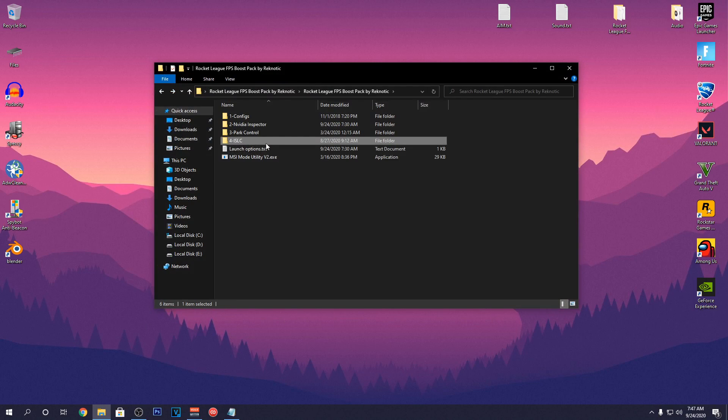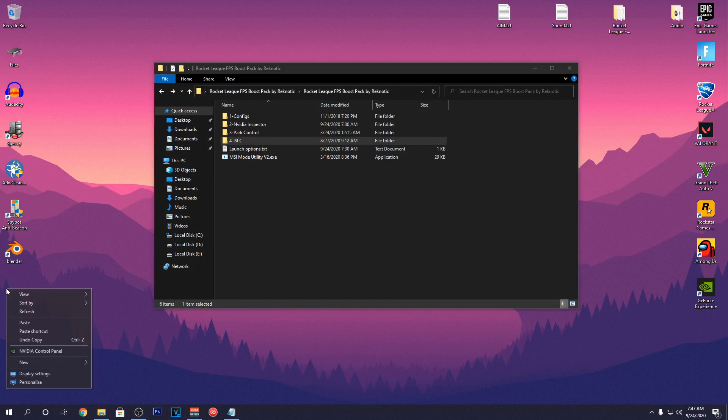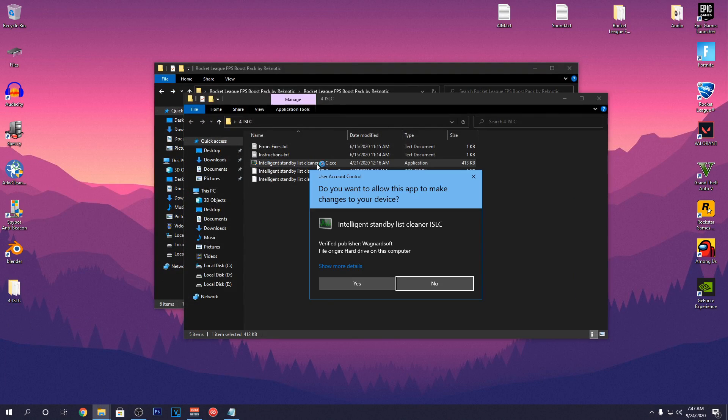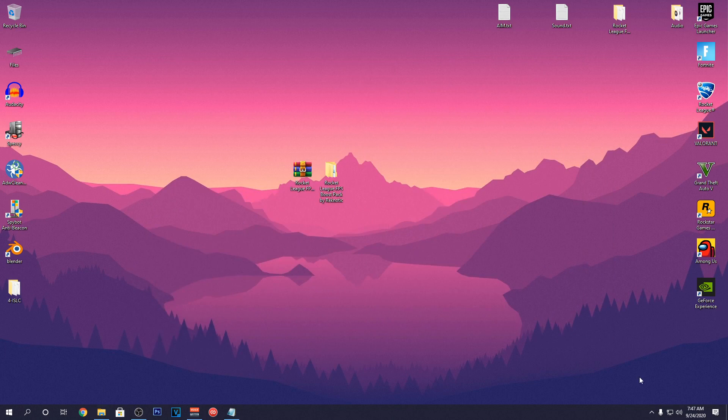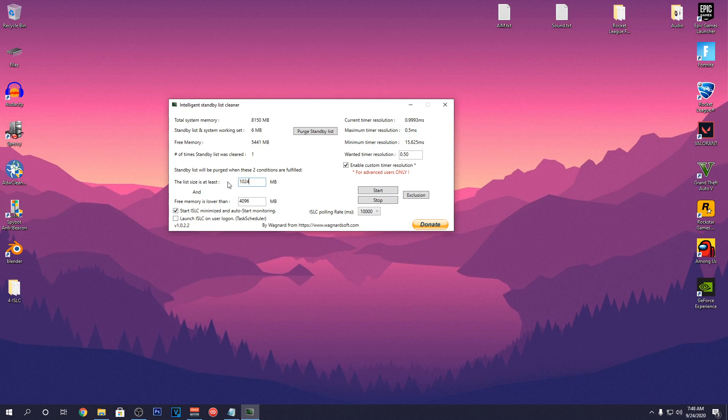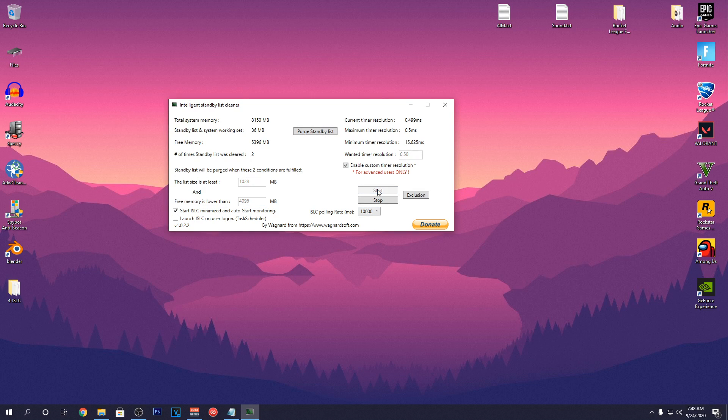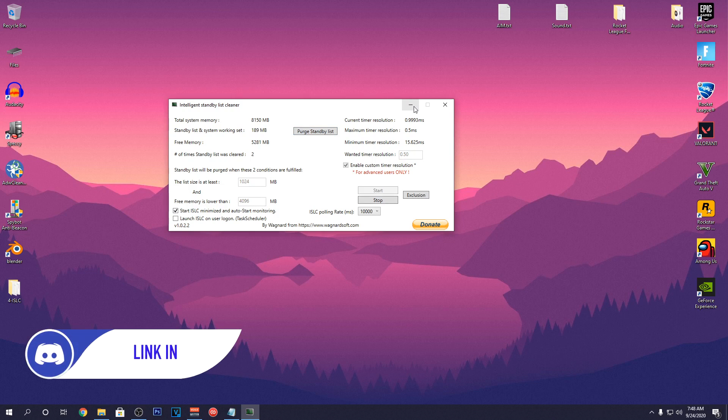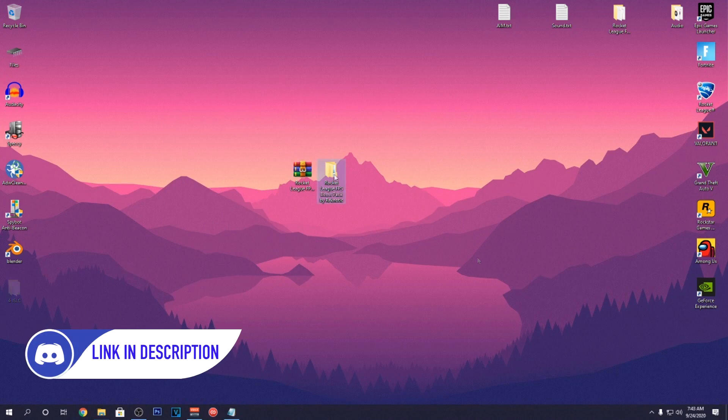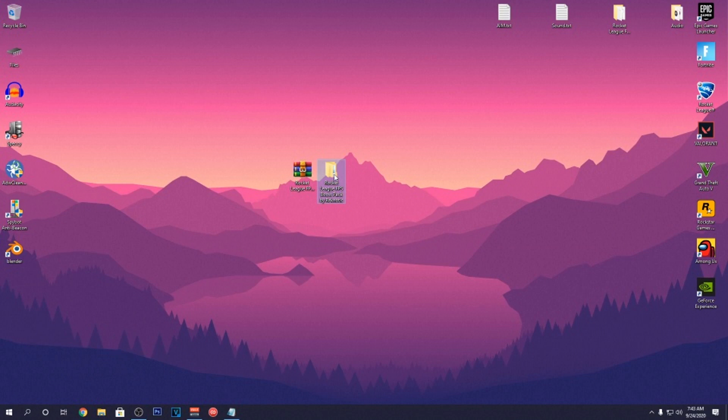Go into the FPS Pack one more time and copy the ISLC folder onto your Desktop. Go ahead and open it up and run the ISLC application. Open it from the System Tray and click on Stop if it's already turning. Then set the List Size is at least to 1024 and the Free Memory is lower than to half of your total memory size. Check the Enable Custom Timer Resolution and set its value to 0.50. Then set the Polling Rate to 10,000 and then hit Start and then hit Purge Standby List. Then just minimize the app while playing Rocket League and repeat this step every time before playing. You guys will experience much lower input delay as well as higher FPS in Rocket League by using this application.